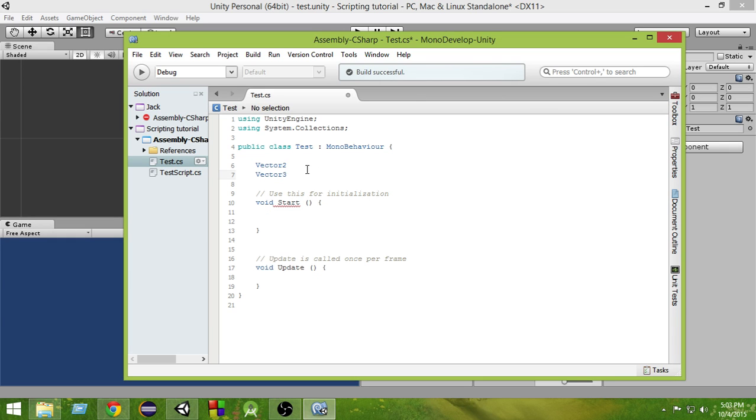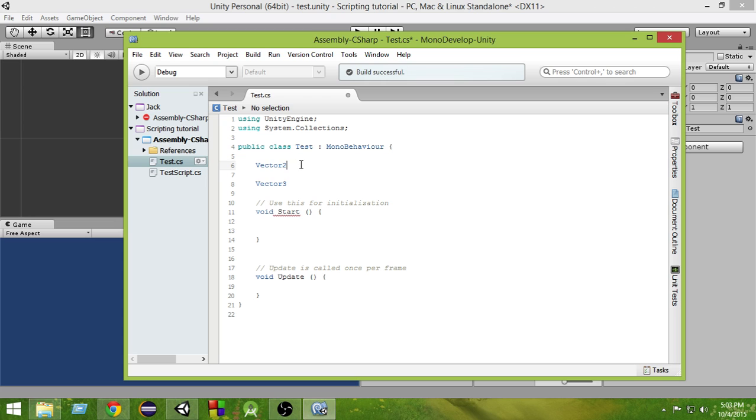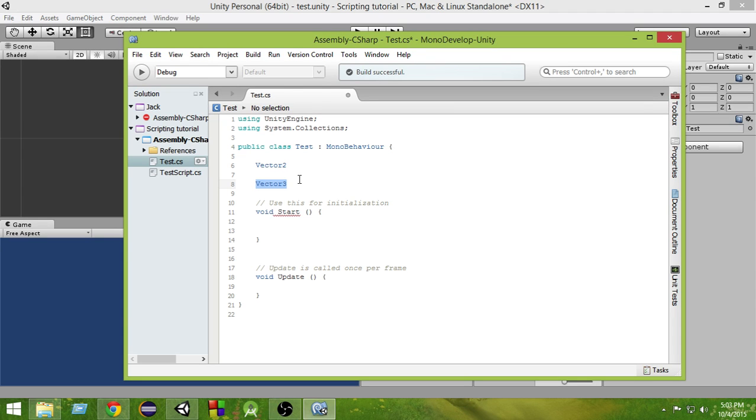A vector2 can store two values inside it. So a vector2 has two components, x value and a y value. Whereas a vector3 has three values, x value, a y value, and a z value. So vector3 can store three values, whereas a vector2 can store two values.